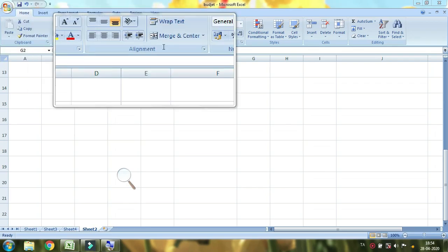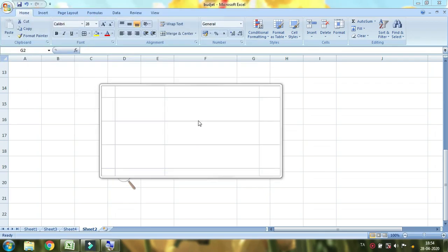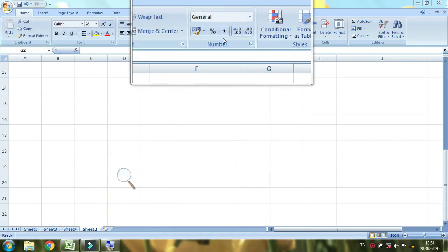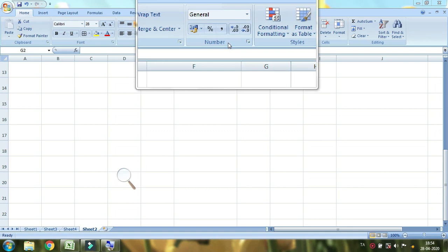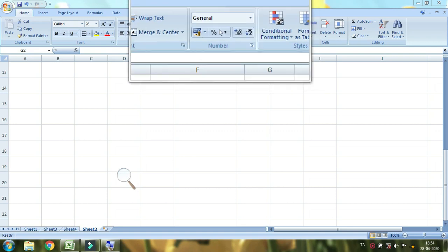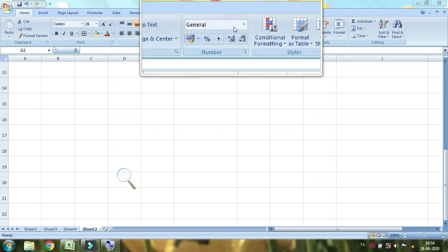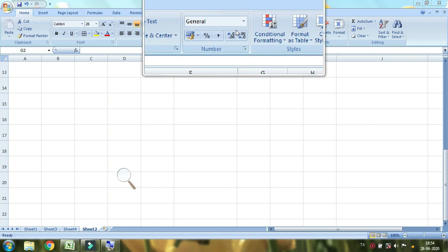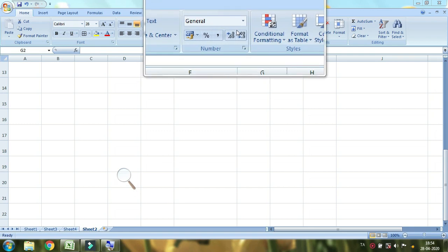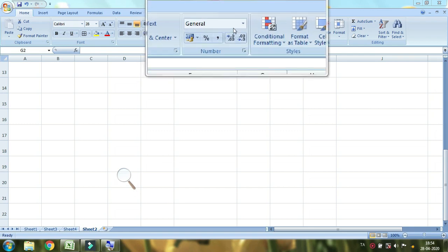Hello everyone. In Excel, we will check the Home tab and the Number group. We will check two videos and cover the basic ones. If you look at the General format, we will check the number category.